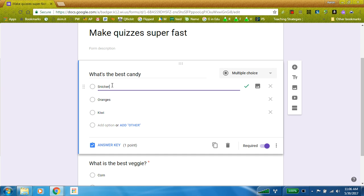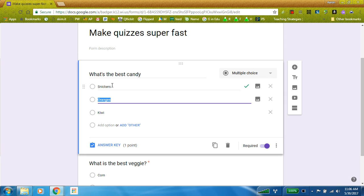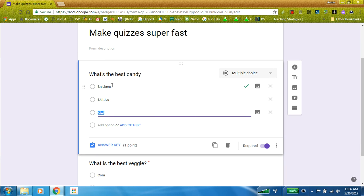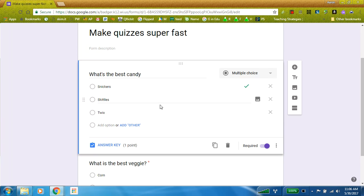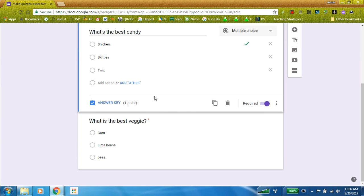So Snickers, of course. We can have skittles. And I can do that all the way through for the rest of my questions.